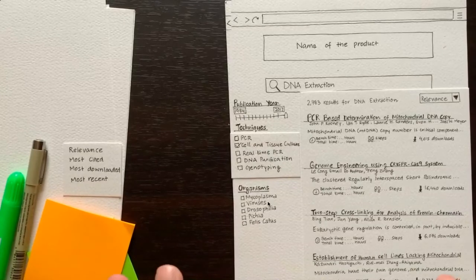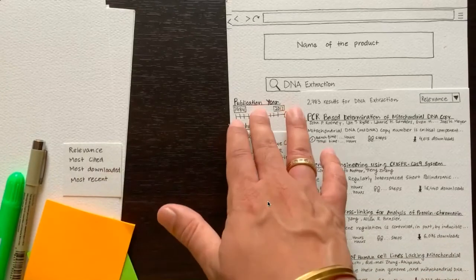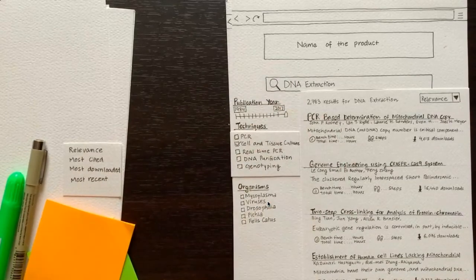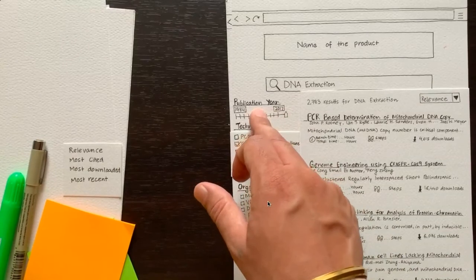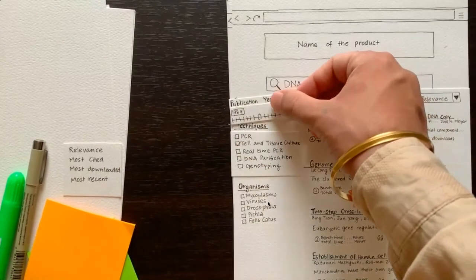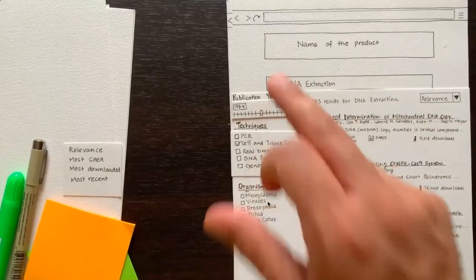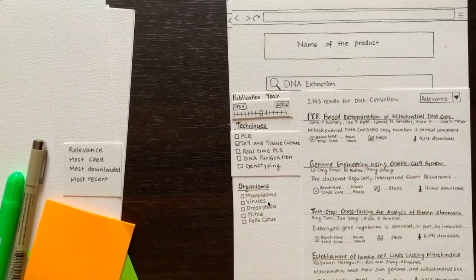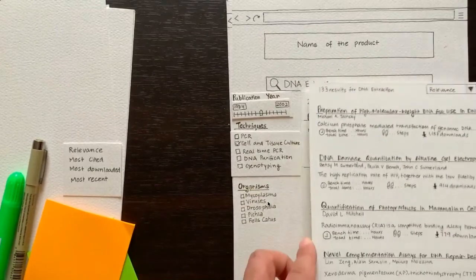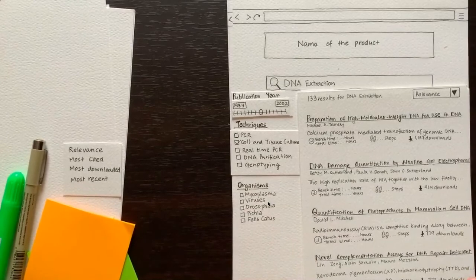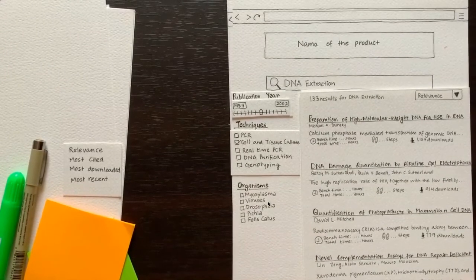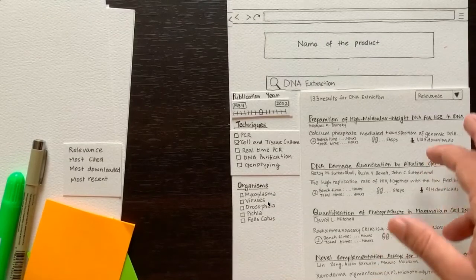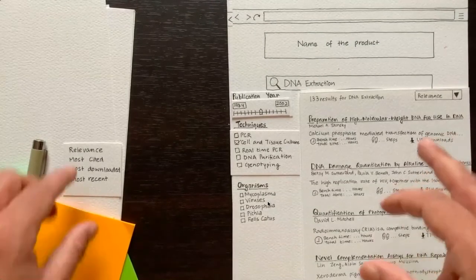The user wants to filter down the search results even more and uses the publication year slider, moving it to see protocols between the years 1984 to 2002. As you would expect, the search results get narrowed down further. This is the new set of search results that shows up - the results count has come down, and hopefully the user is getting to where she wants to be.